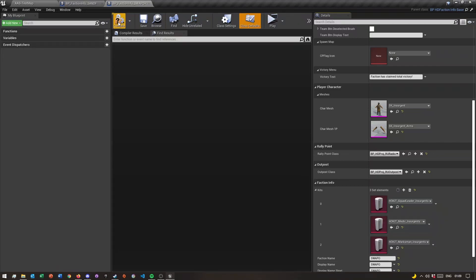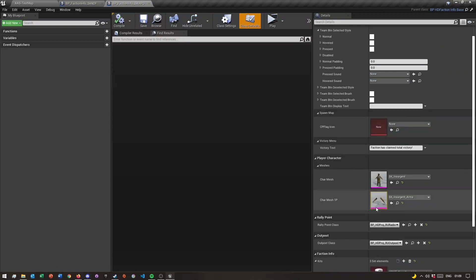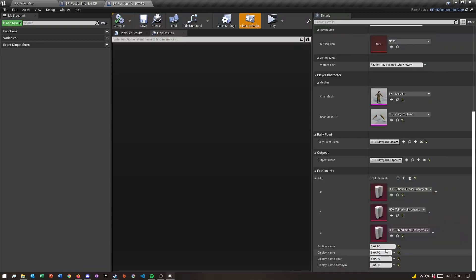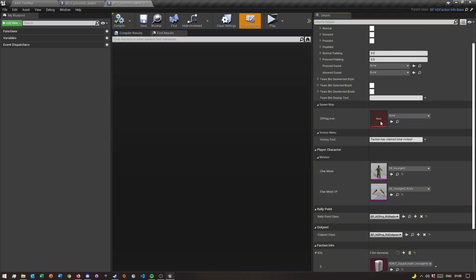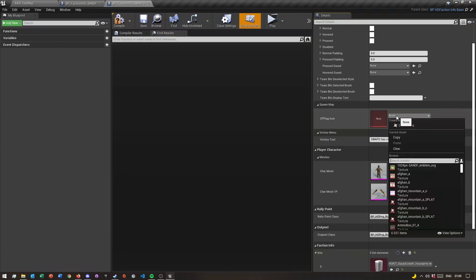Once you've done that, click save and compile, and then that's basically it for setting up your faction. All I'm gonna do here is where it says victory text, I'm just gonna change that to SWAPO has claimed total victory. Then I'm gonna quickly import the flag image for this.